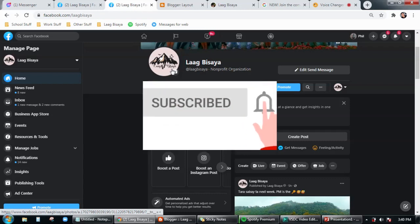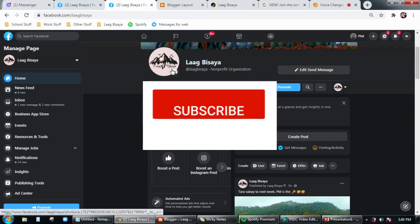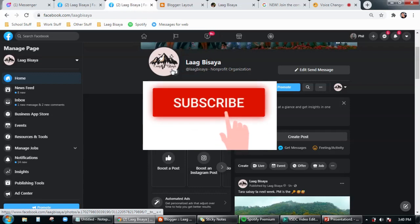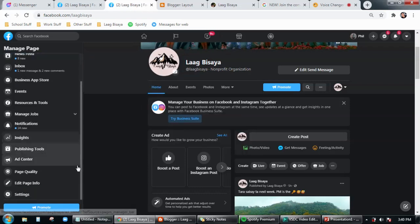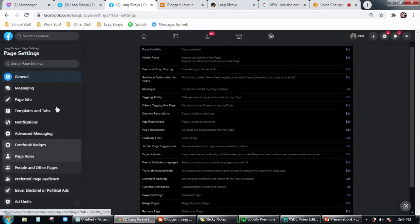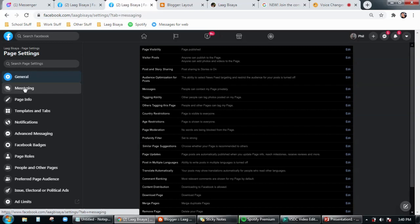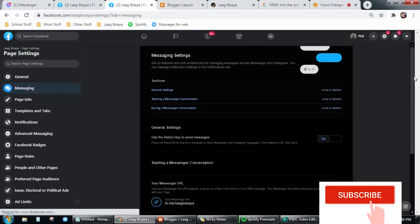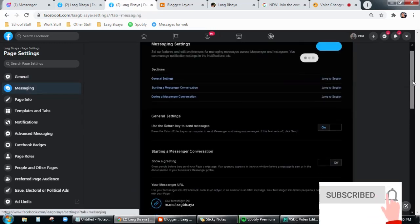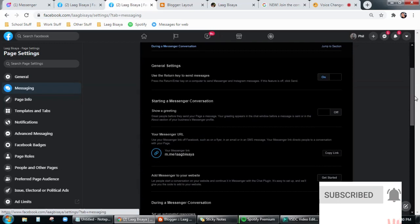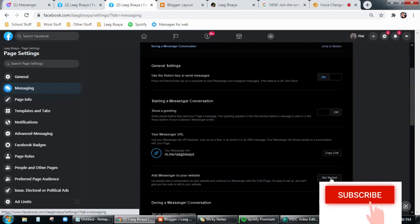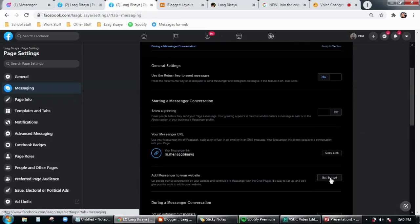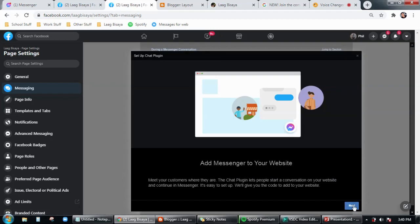Firstly, you have to log into your Facebook account or Facebook page, and then from here in this page scroll down a bit, then click on settings. Then from here click on messaging tab and then scroll down a bit, then click on add messenger to your website, and then click on get started button.